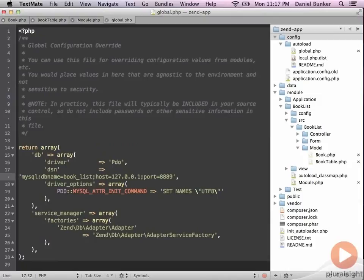Okay, so like all good Zend configuration, you'll notice a theme that everything is configured with arrays and hashes, and the global database adapter is no different.